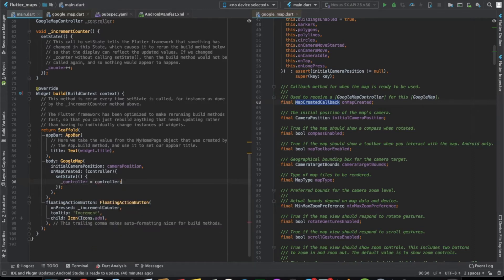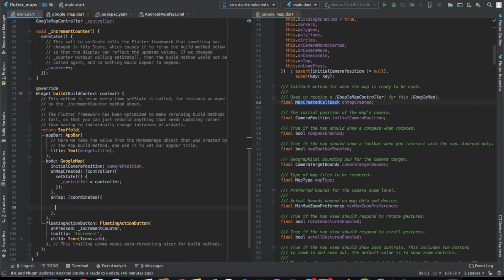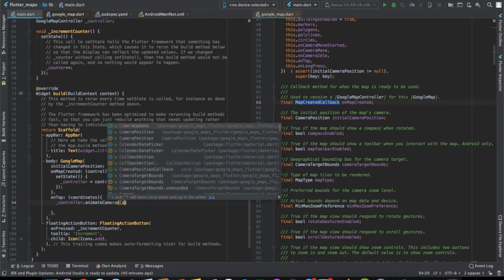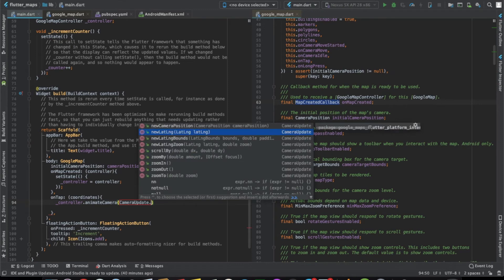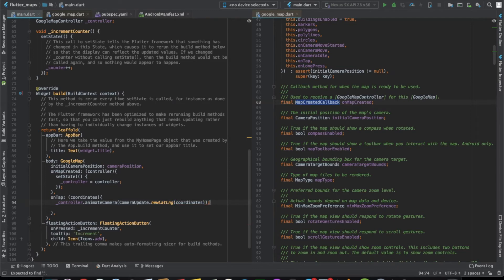Now that we have the controller, let's say if you tap on the map and want the camera to move there — you can do that using the onTap callback. In onTap we receive the coordinates, and we can call controller.animateCamera with CameraUpdate.newLatLng, passing in those coordinates. This will move the camera to wherever you tap.